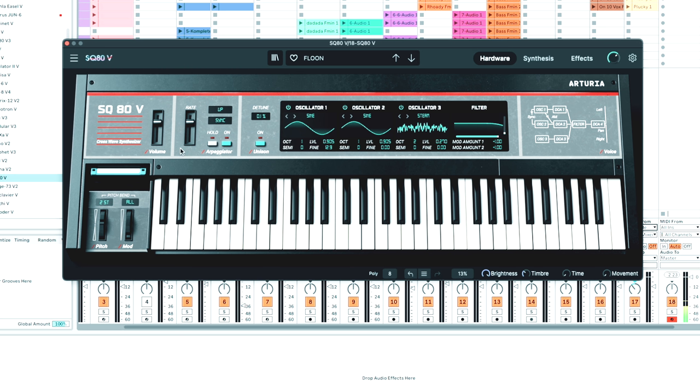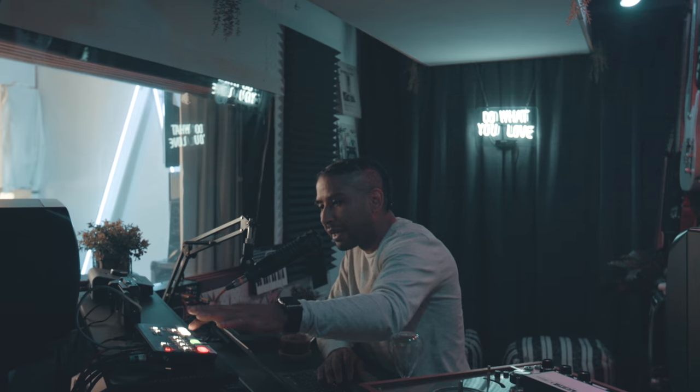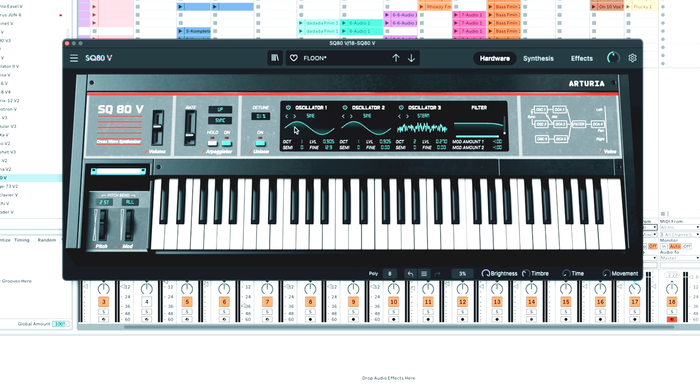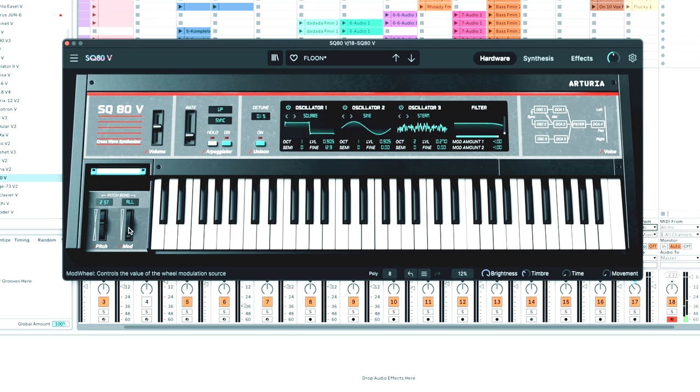What I really like about Arturia synths is that they build the synth so that it feels like it's an actual physical thing. You can actually go in here and push buttons and you get a little bit of that feedback, which you would on an actual piece of hardware synth, which is really cool.